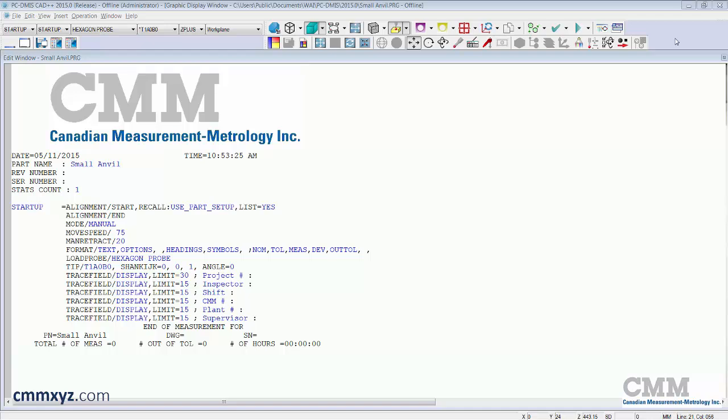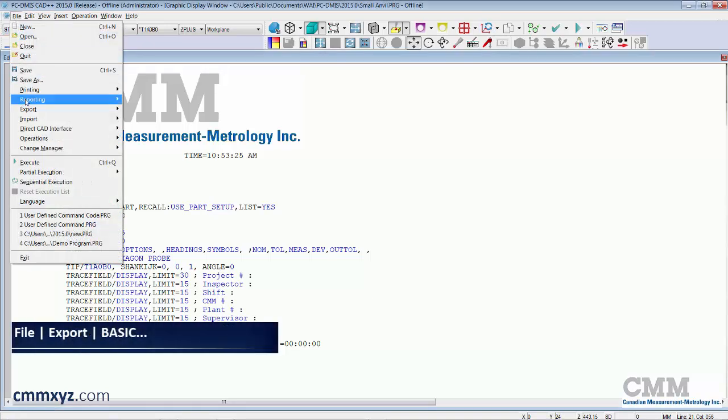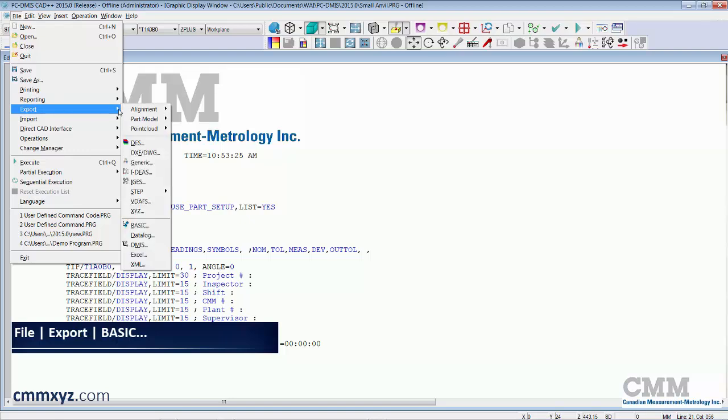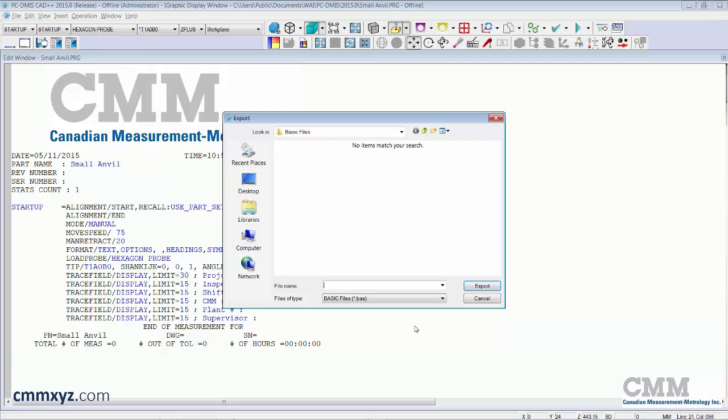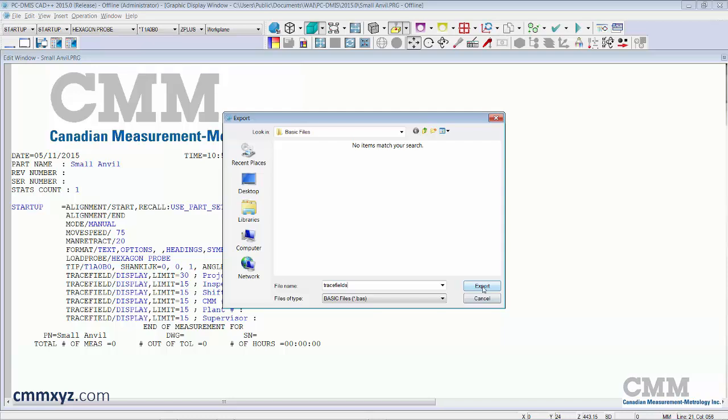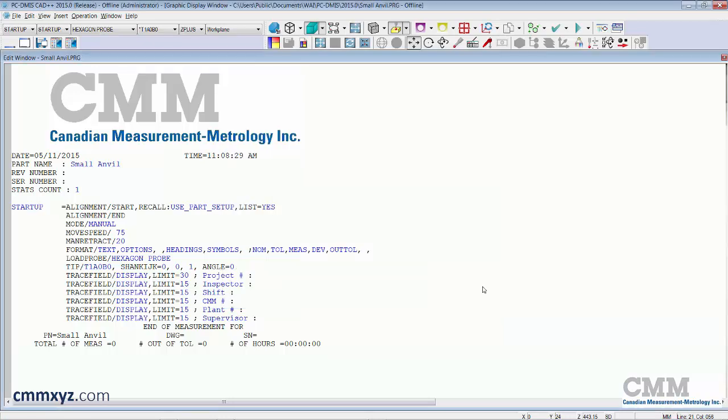Okay so I'll show you how we do it. So with the information you see here in this program what we'll do is just export it to a basic file. So that's found under file, export, basic. So we'll just put this in a folder somewhere where we can remember it. I just have it on my desktop here. I'll give it a name. I'll just call it trace fields and export and that's that.